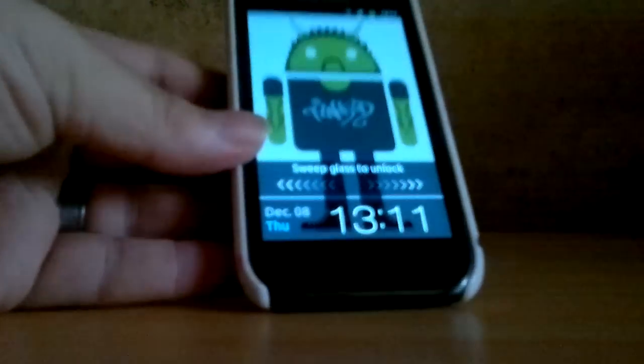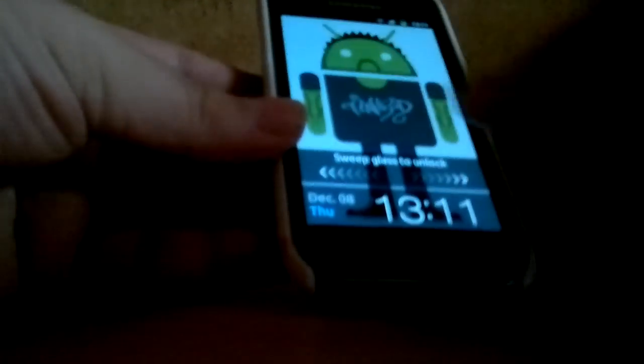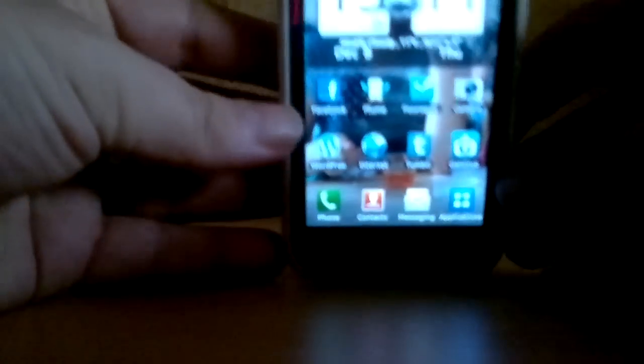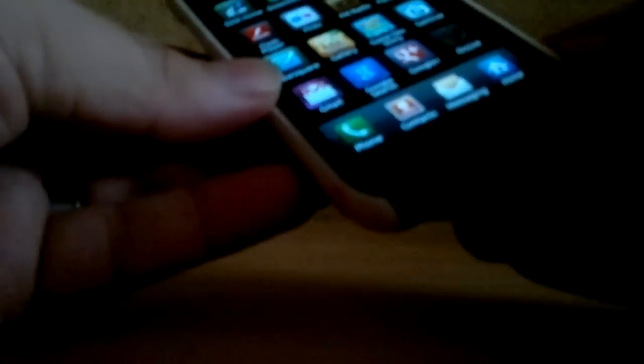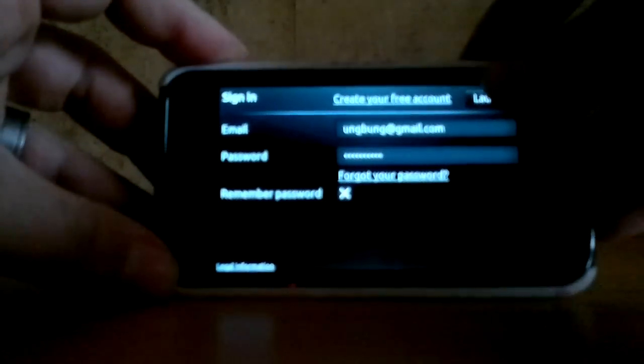Okay, it's a Samsung Galaxy S, as you can probably see. Excuse me, I've got a bit of a cough so I have to excuse myself.